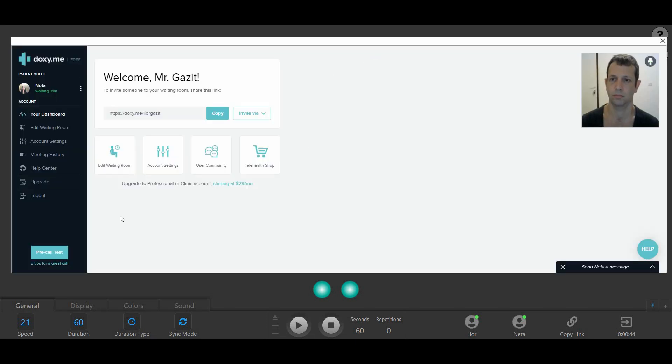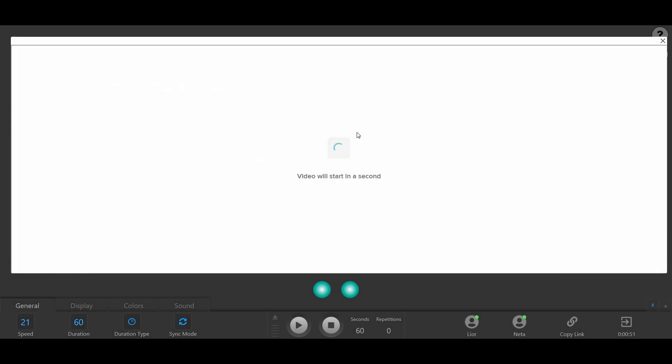Once your client signs into Doxy.me, their name will appear on the patient queue. Click on the Start Call button, and you're ready to start the Doxy.me session within Remote EMDR.